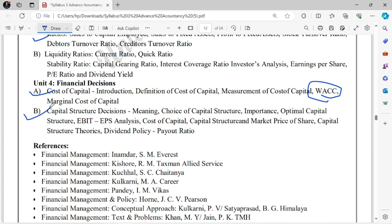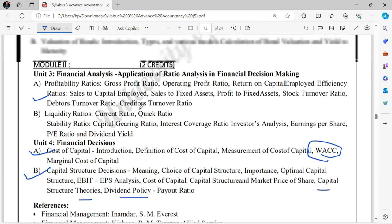Unit 4 is called Financial Decisions, where the most important chapter is Cost of Capital. In Cost of Capital you need to calculate Weighted Average Cost of Capital (WACC). Then Capital Structure Decisions — deciding which capital structure is better: debt or equity, debt-equity-preference combinations. There are also Capital Structure Theories and Dividend Policies. That is the overall syllabus of Corporate Finance, which is also a mandatory subject.